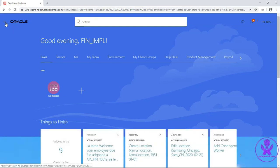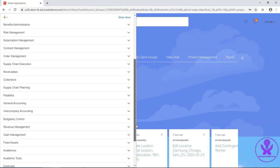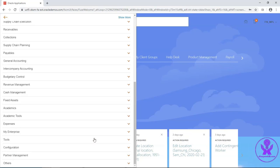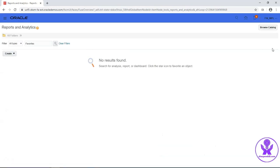Navigate to Report and Analytics under Tools section. Click on Browse Catalog.